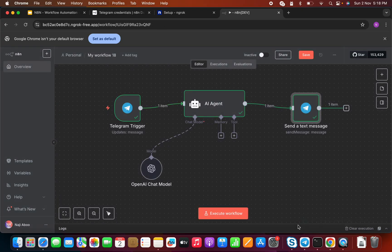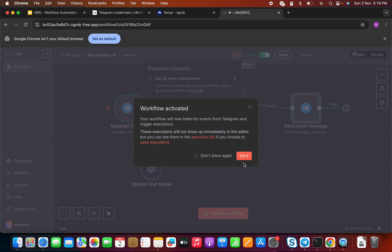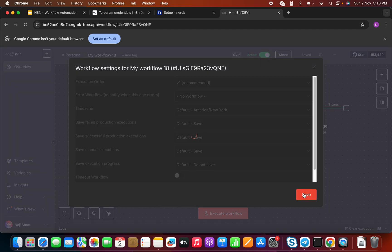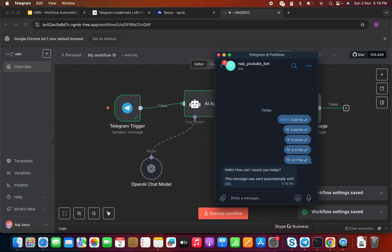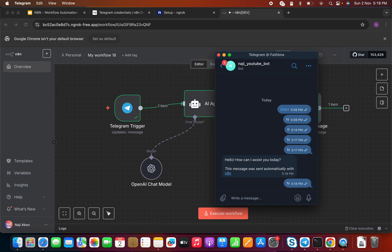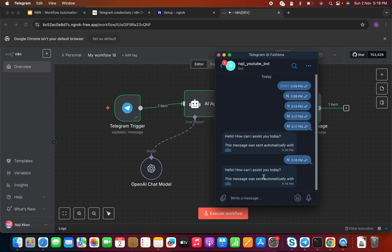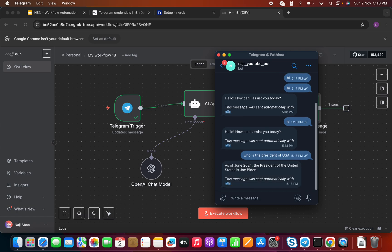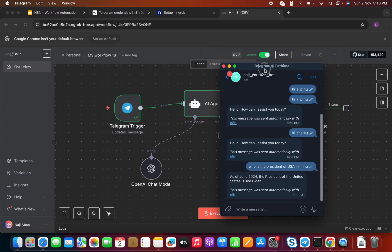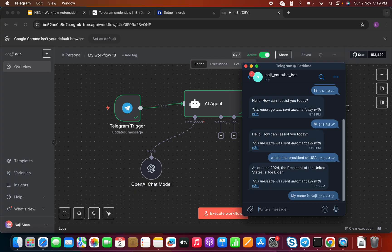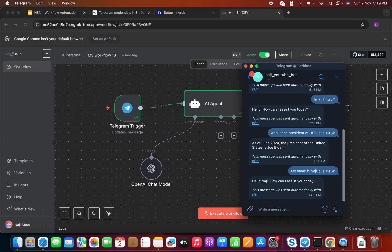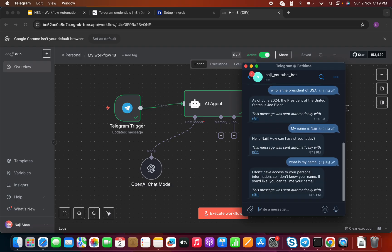Let me make this workflow active. Going to my Telegram chat and saying 'hi' — I'm getting the response 'Hello, how can I assist you today?' Let me ask 'Who is the president of USA?' It says Joe Biden because the model's knowledge goes up to June 2024. Then I say 'My name is Naji' — it says 'Hello Naji.' But when I ask 'What is my name?' it says it doesn't have access to my personal information — memory is missing.